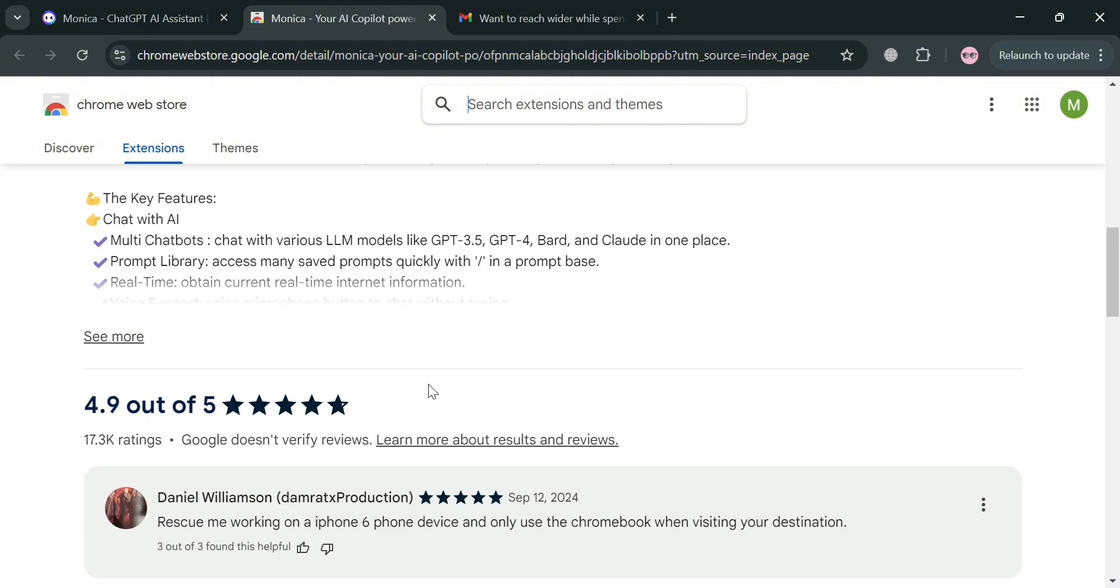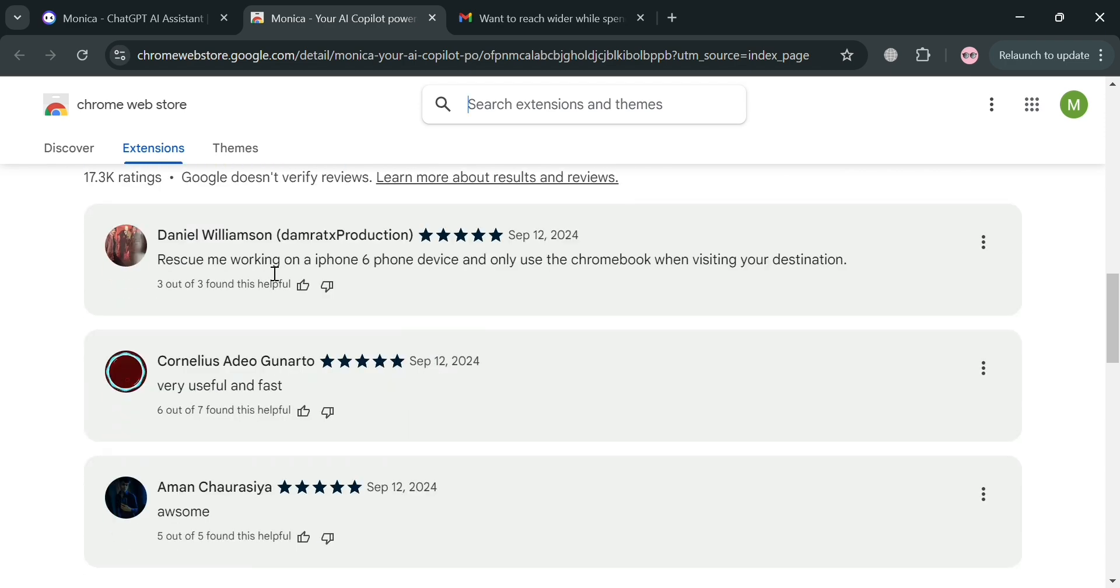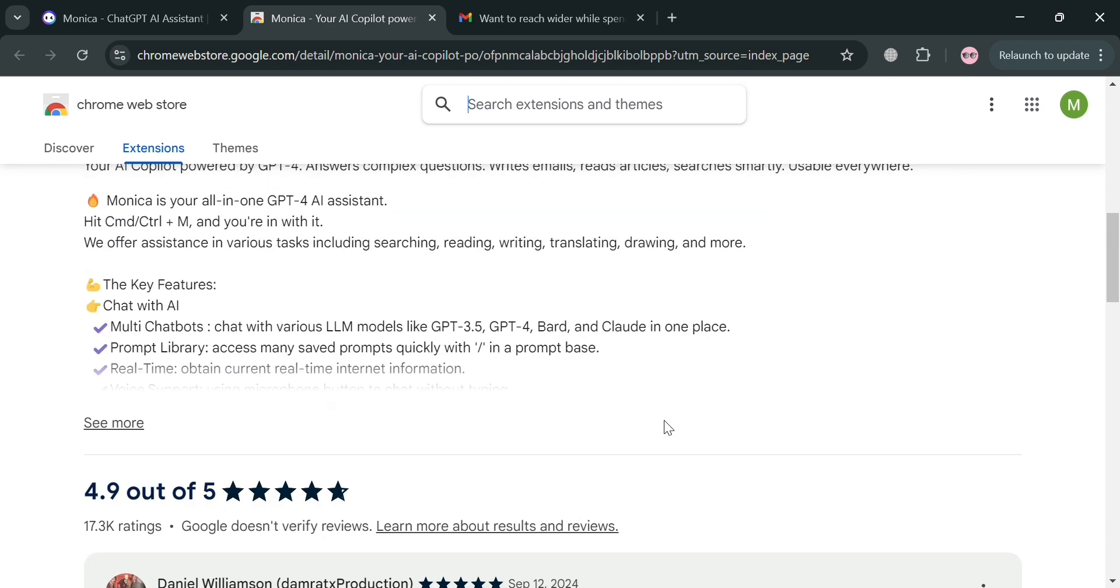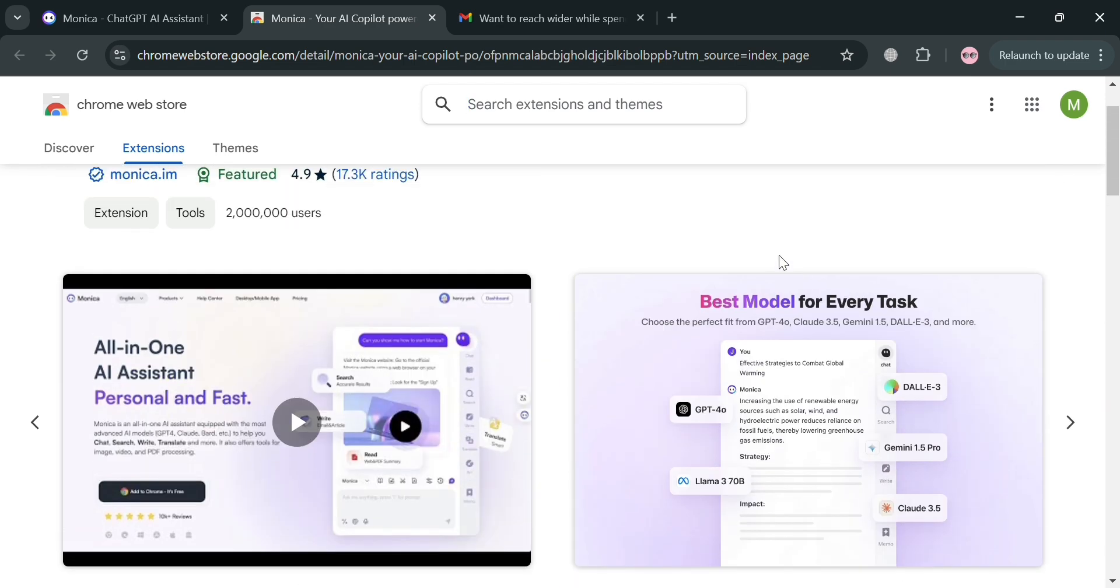Below here, it will show you the overview and also the feedback from other users. As you can see, it has an excellent rating.